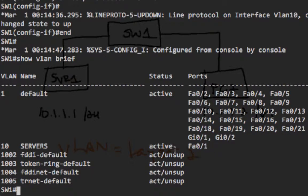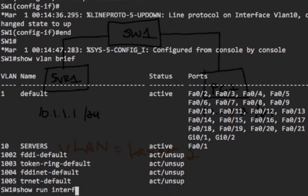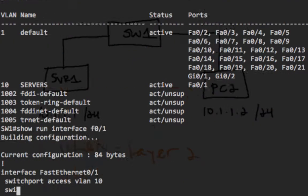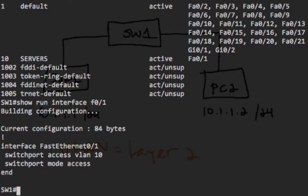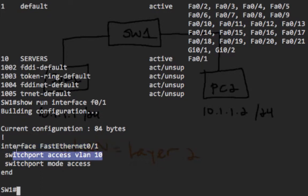And we can also see that the VLAN status is active. Another way to verify your configuration is to do the ShowRunInterfaceFastEthernet0-1 command. We should see commands SwitchPortAccessVLAN10 and also SwitchPortModeAccess, the two commands we configured for this interface.